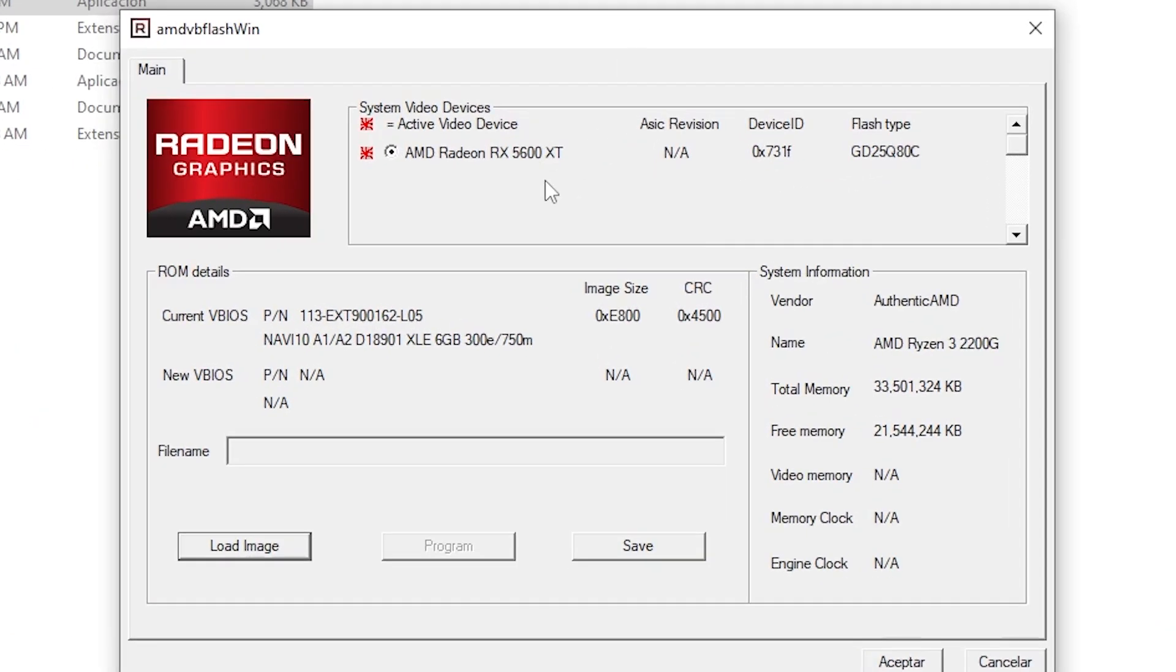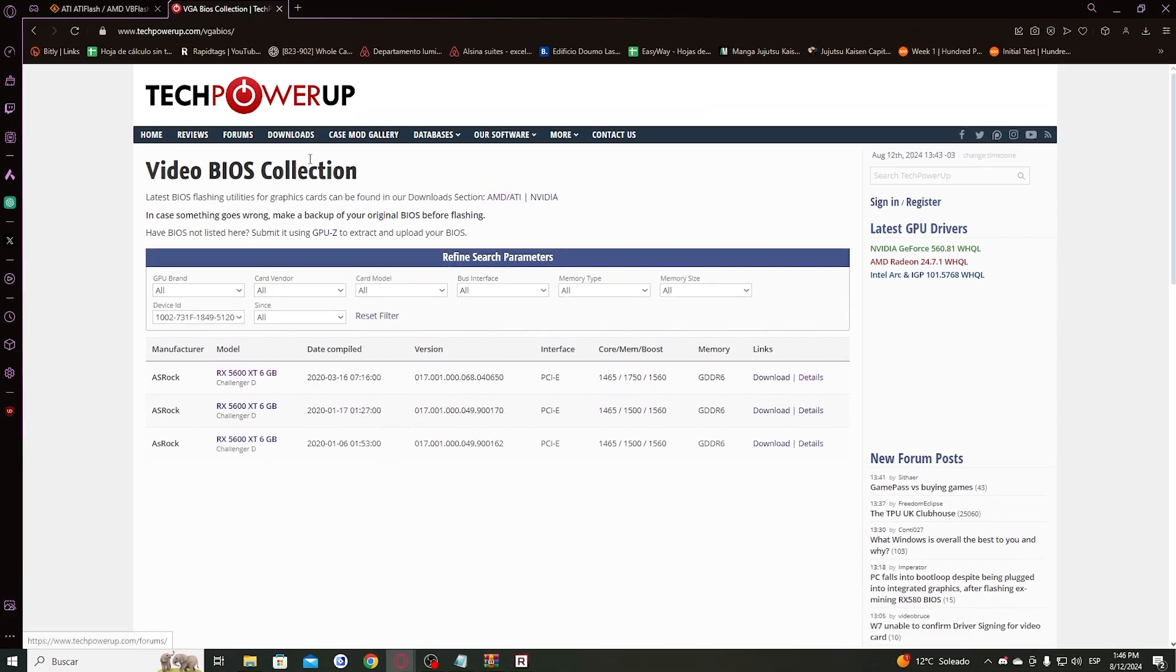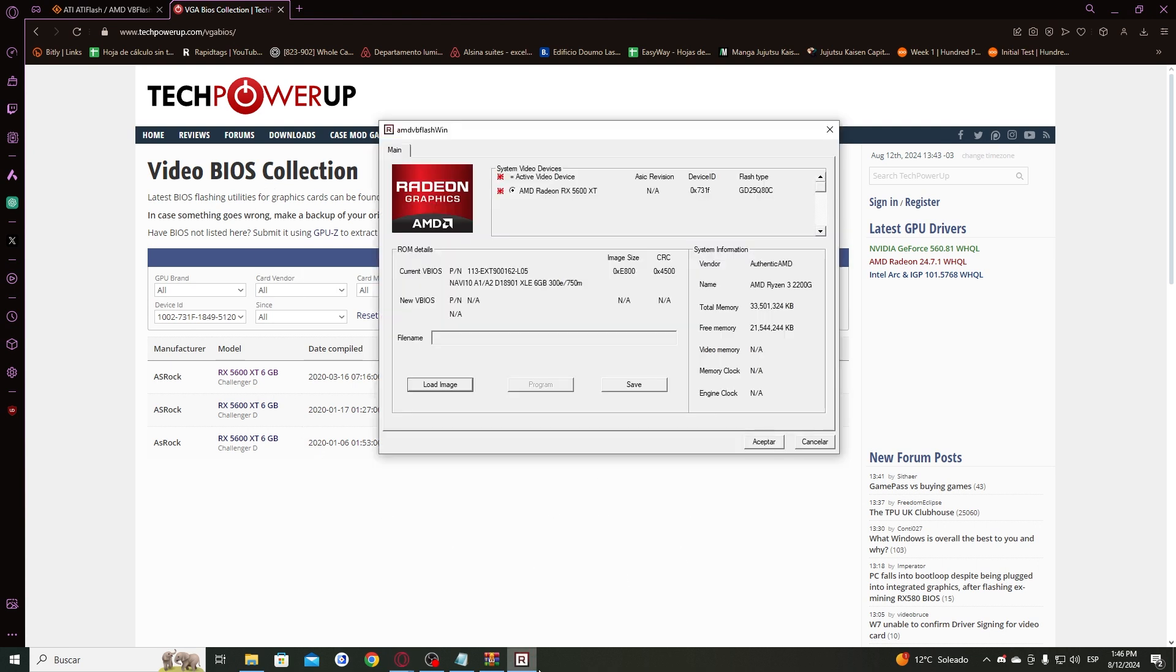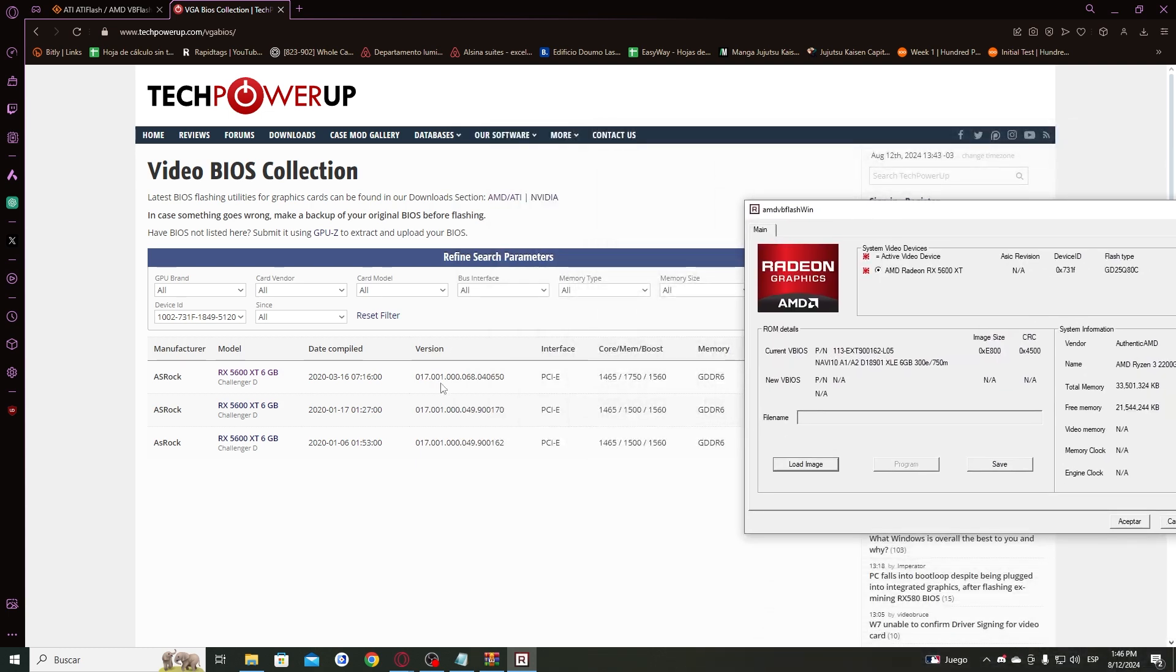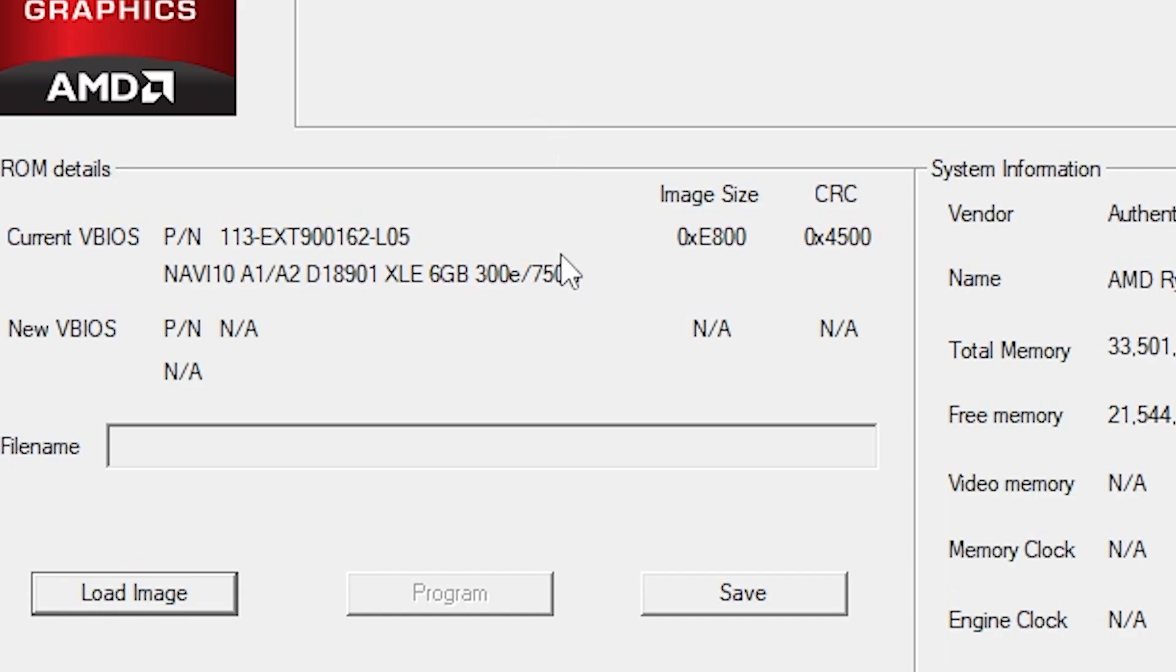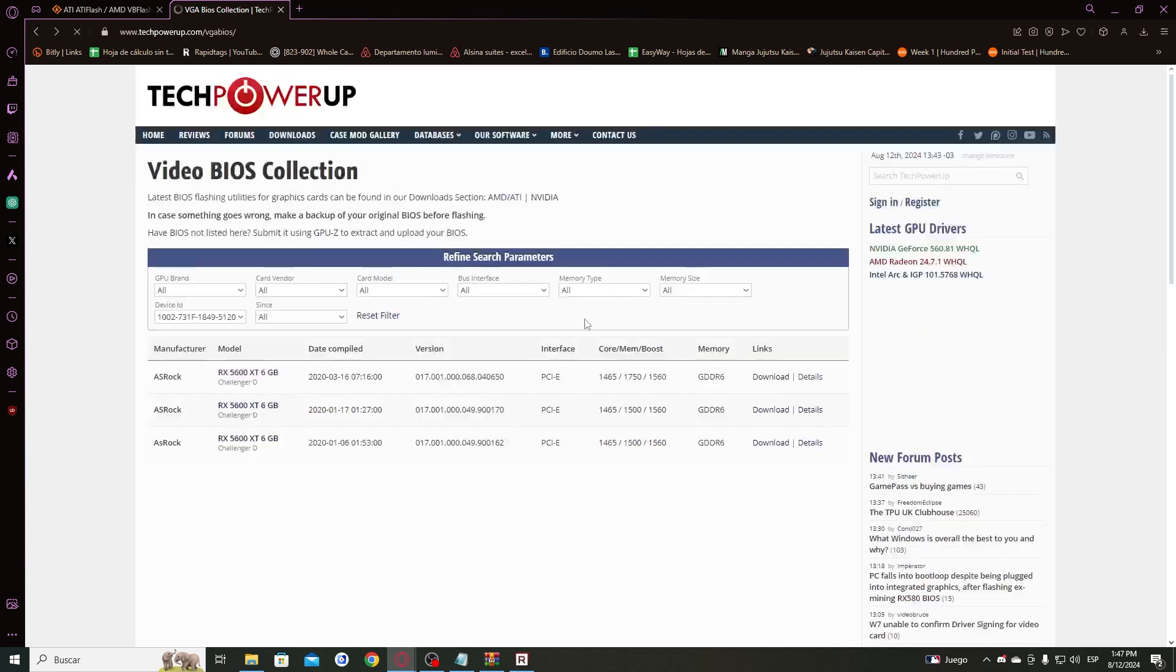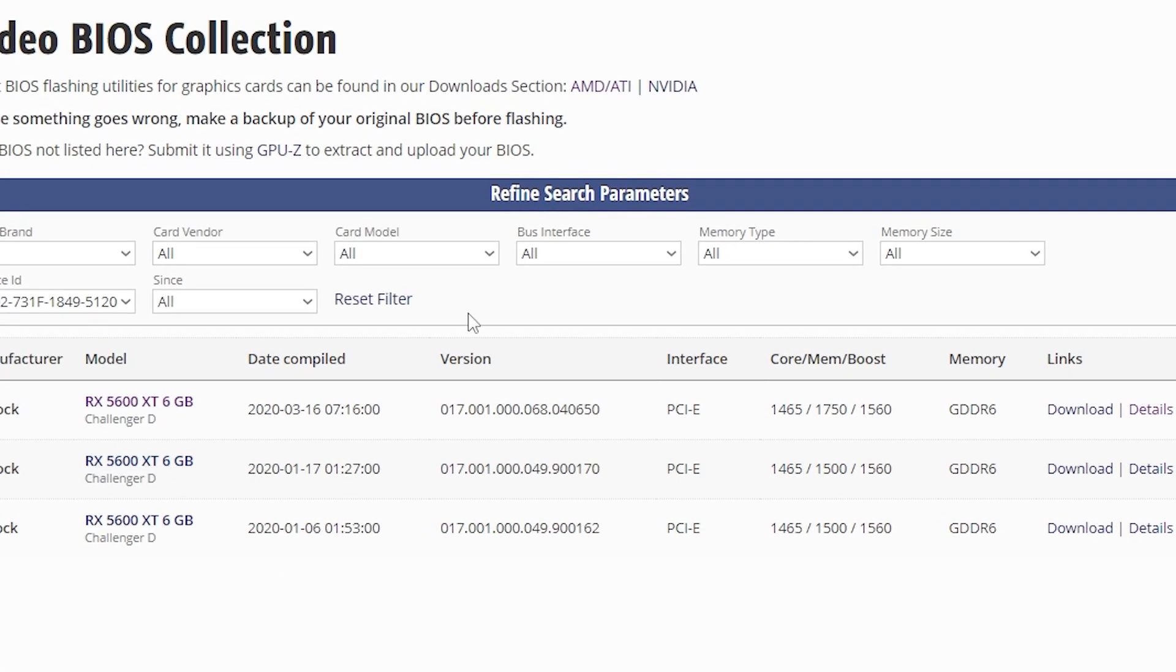Once it's open, you can see here your current BIOS. As you can see, I'm having this version. You have to go back to the website, the Video BIOS Collection, and you have to check that you don't have the last version. In my case, I have this version Navi 10 A1. It's the same one, so this is the oldest version of the BIOS. If you have the newest, you can check one by one the time when it was released.